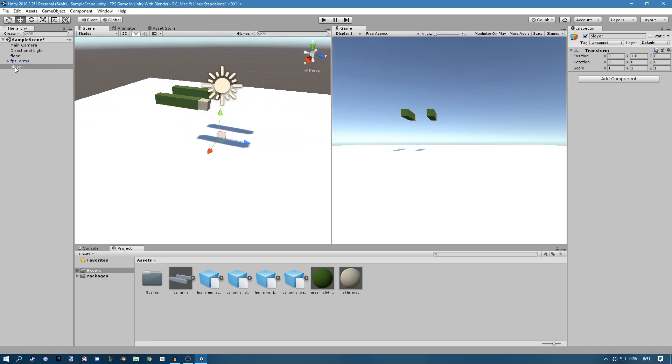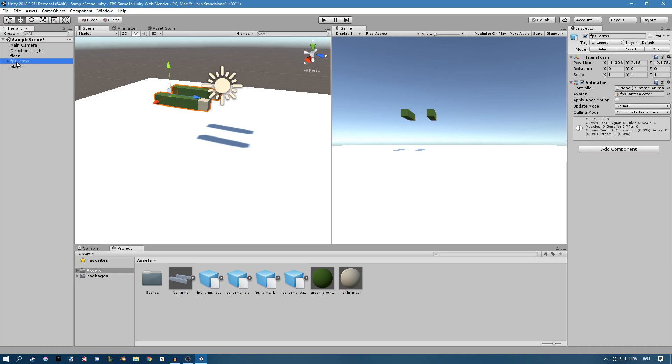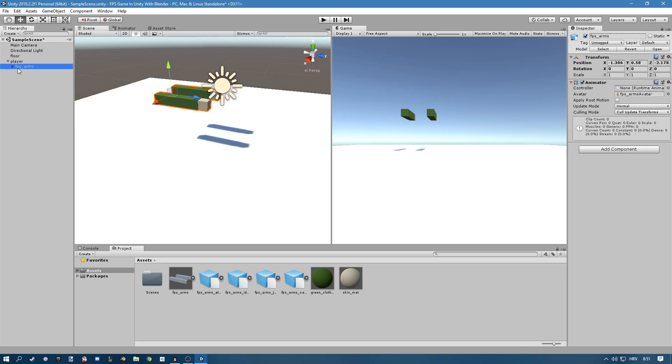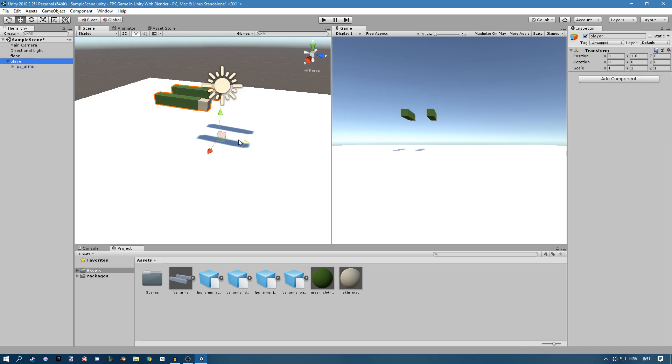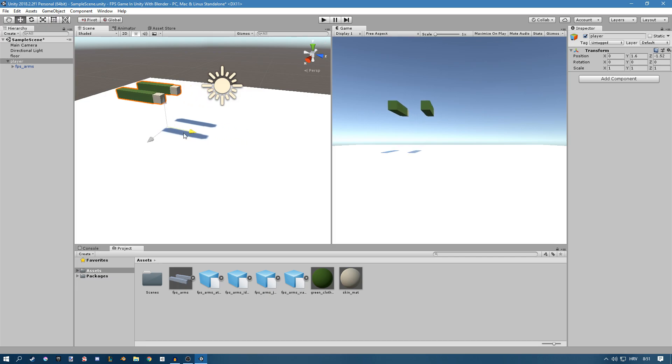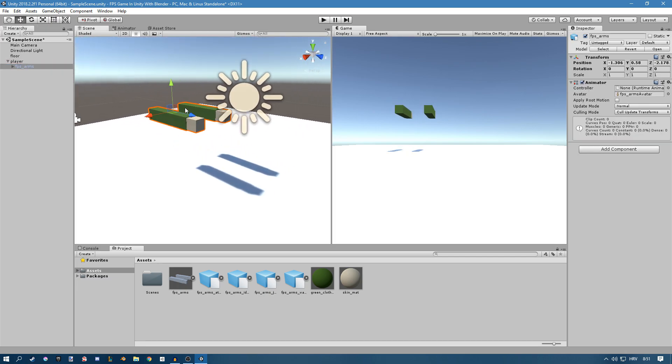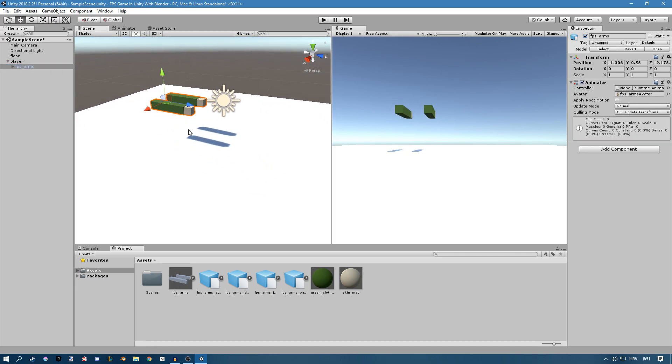Now we're going to take the FPS arms that we got last episode and just drag them onto this empty object and now they're parented, but you can see if we move this that doesn't really look good. We want to move these arms so they're in a proper position.